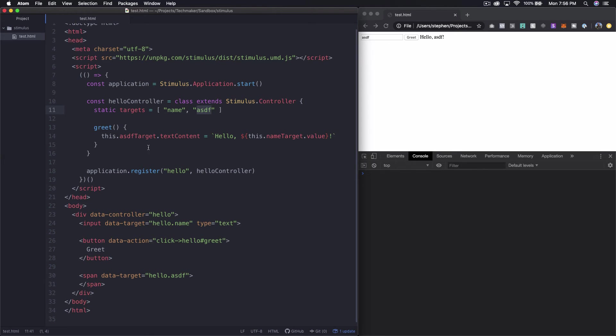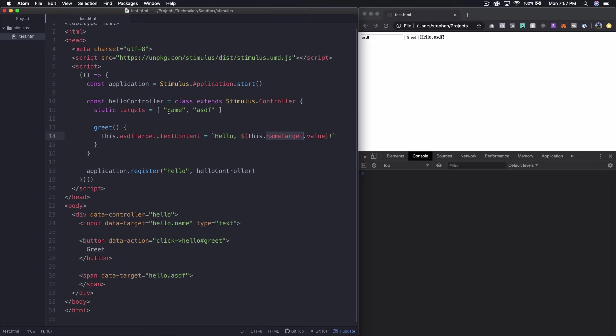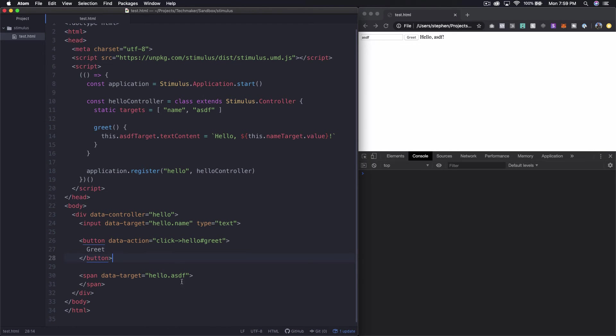So what this little experiment is telling us is that when we declare something in this targets we're dynamically getting two things we're getting this asdf target method which kind of makes sense right. So you see name target here that corresponds to this. So it's dynamically generating an attribute which is actually pointing at an element and we can see that the element is identified by the target down here right.